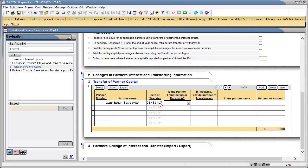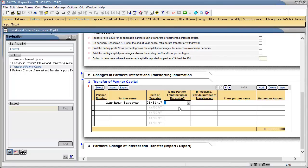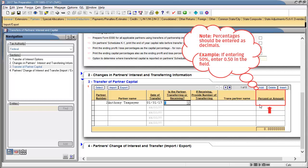In the box titled Is the Partner Transferring or Receiving, use the drop-down to select code T for Transferring Partner. In Percent or Amount, enter the percent or amount this partner is transferring.